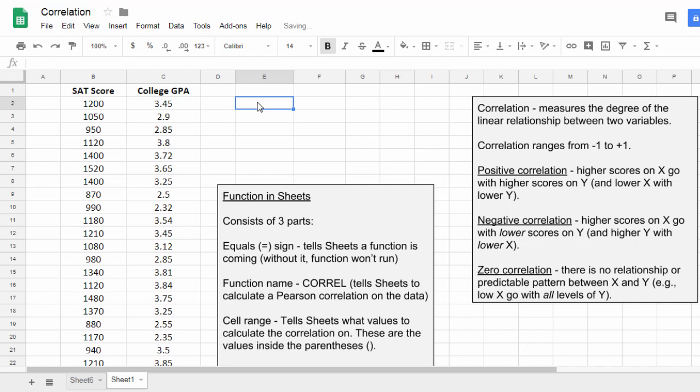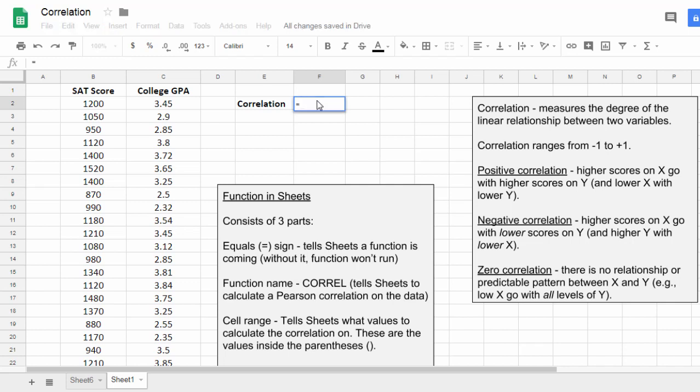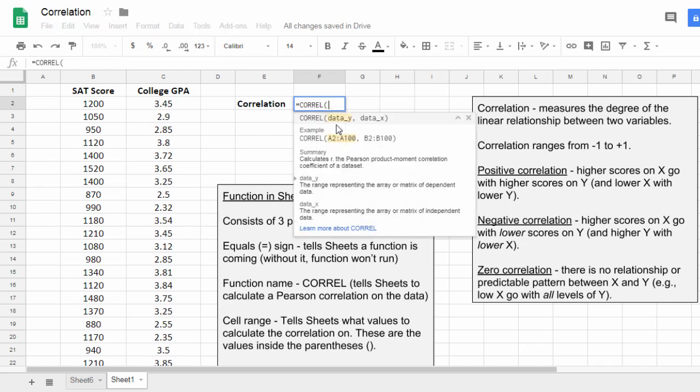So I'll start by just typing Correlation, and then I'll turn off the bold for now. Now here's where I'll put my function. So we're going to type equals, and then C-O-R-R-E-L, and then open parentheses.